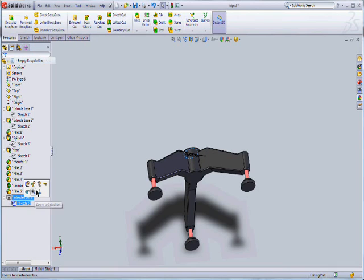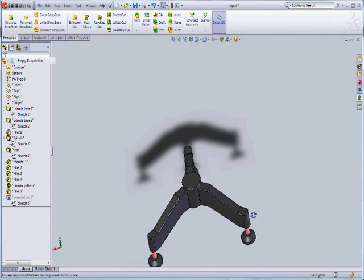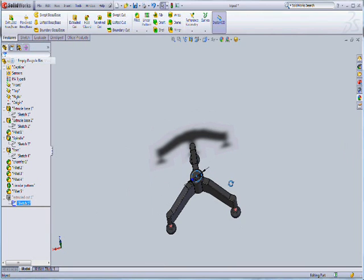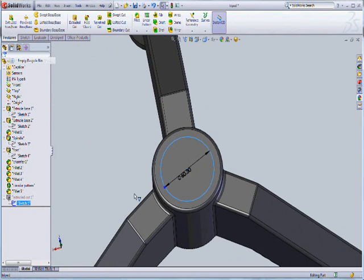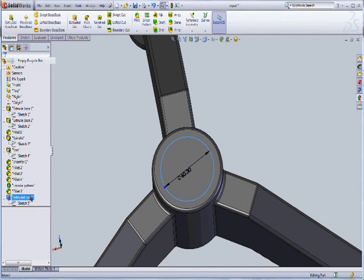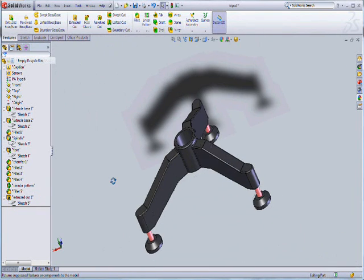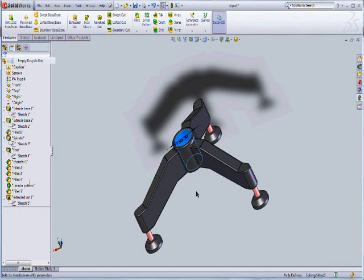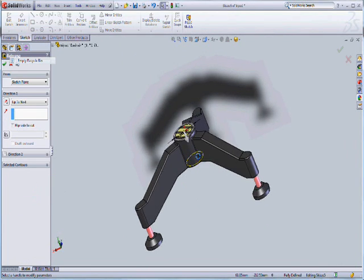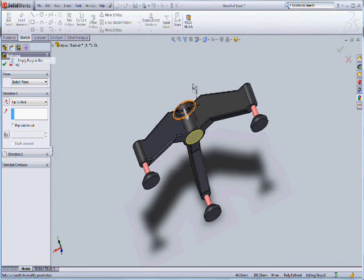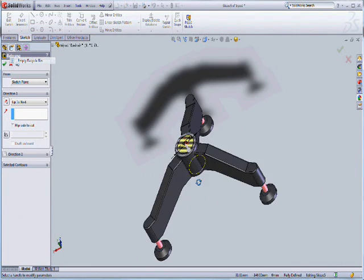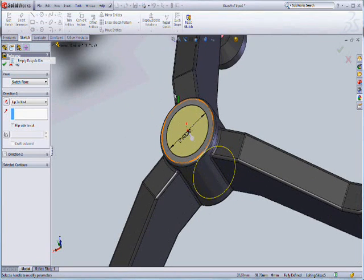Next, we will select the top face on the tripod and make a circle. This circle is about 60.3 millimeter. Then we will select the extrude cut feature and extrude cut it through the whole body, up to the next surface.